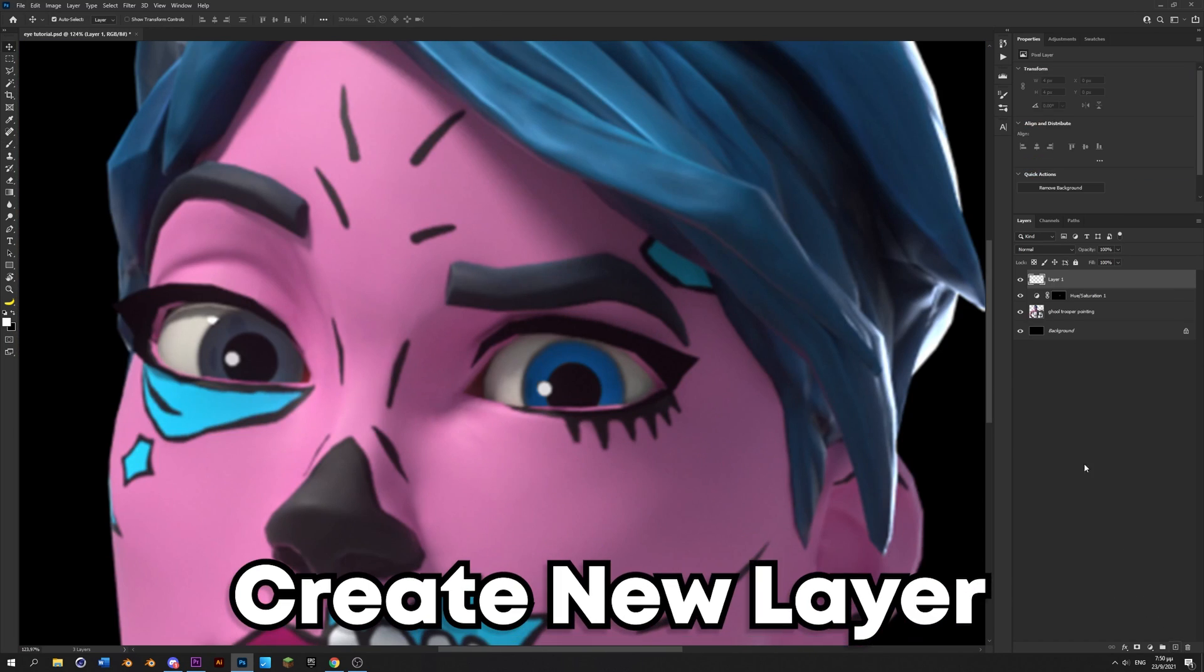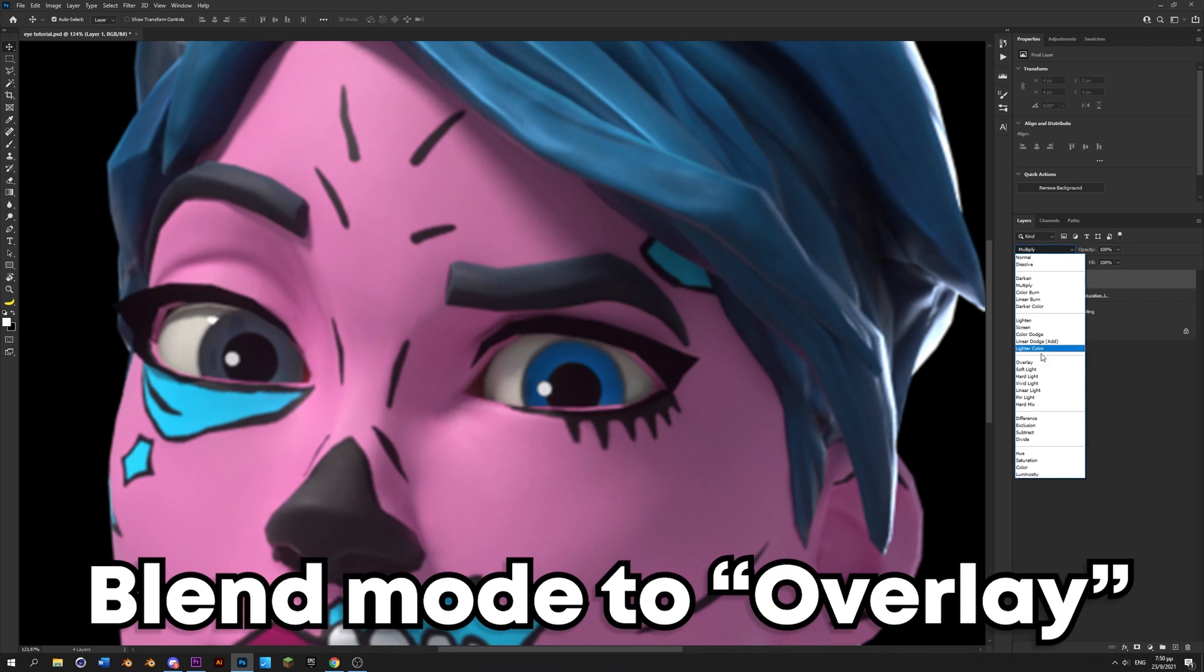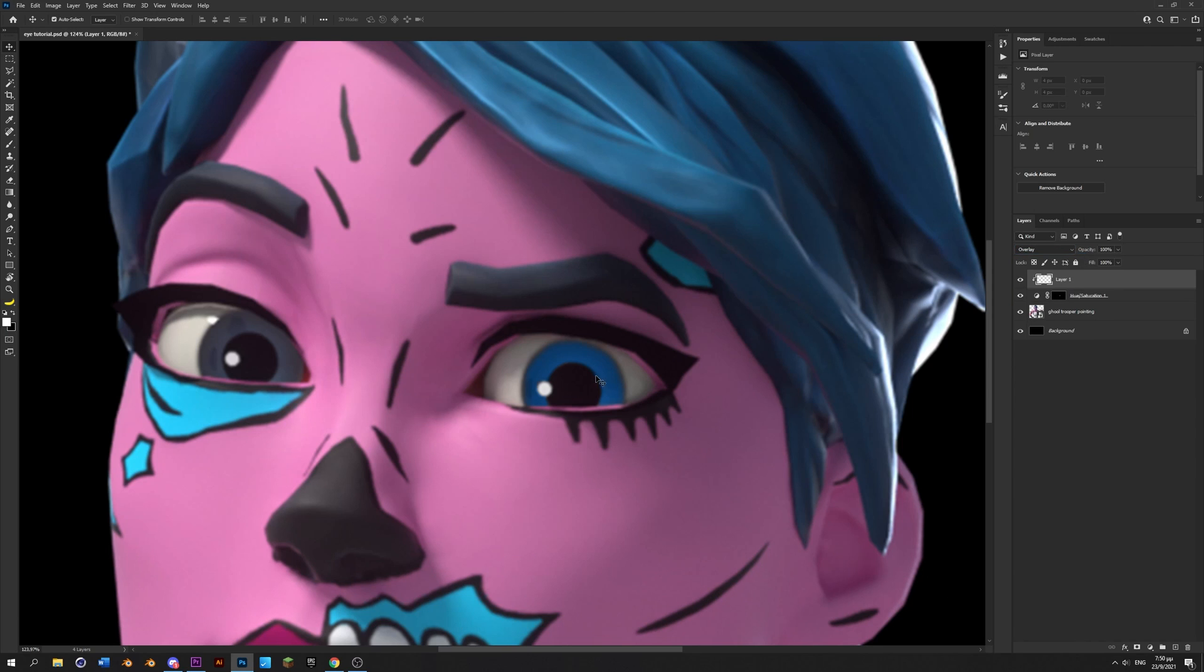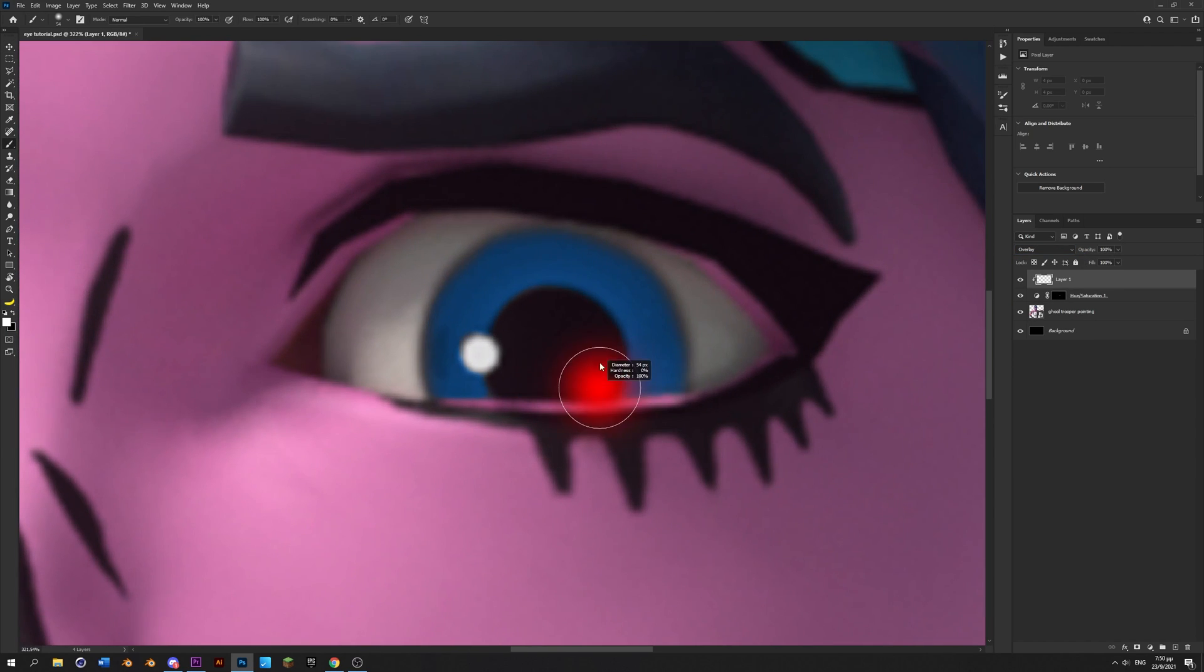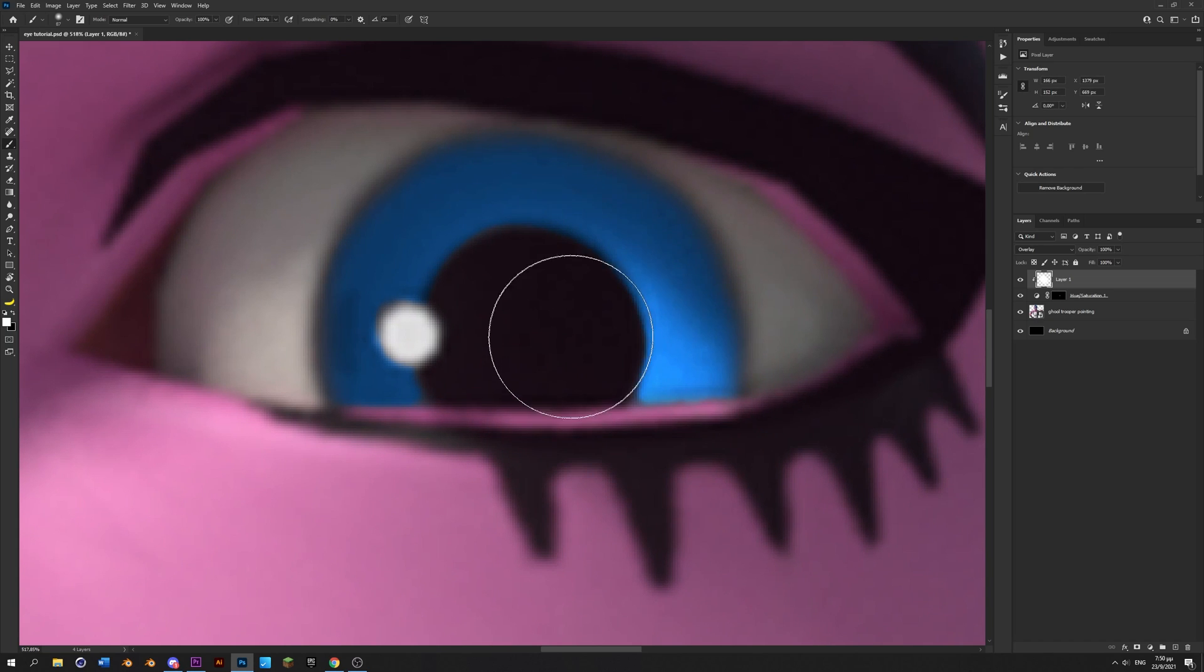Alright, now you're gonna add another layer, hold alt in between the layers to clipping mask it, and set the blend mode to overlay. Then paint with white on the bottom lashes of the eye just like I do, just like that.